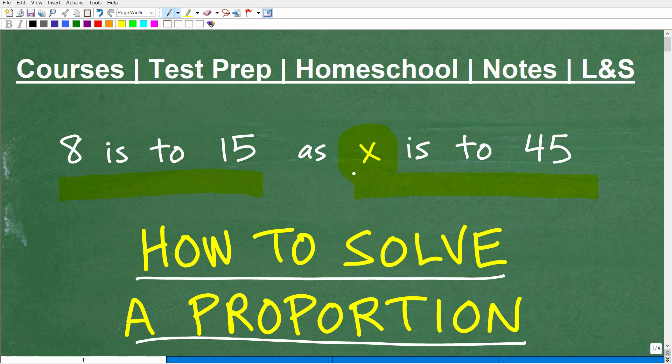If you've been confused about what a proportion is and how to solve one, stick around — I'm going to explain all of this. But first, let me quickly introduce myself. My name is John, I'm the founder of TC Math Academy, and I'm also a middle and high school math teacher. I've been teaching math for decades.